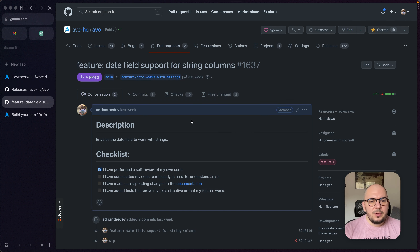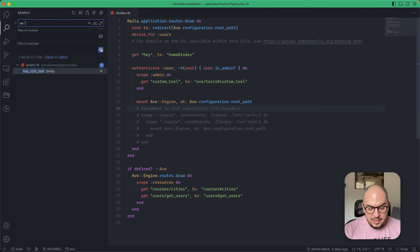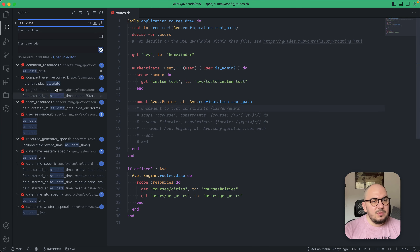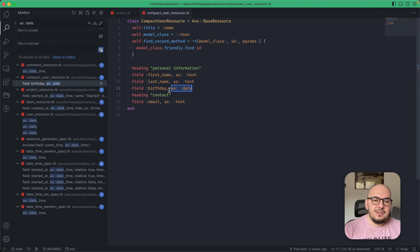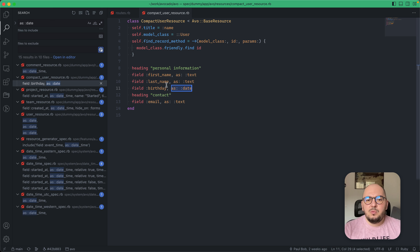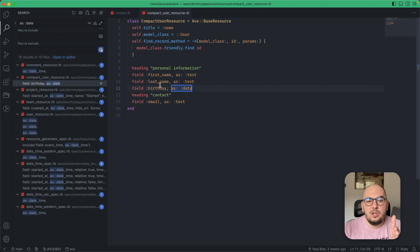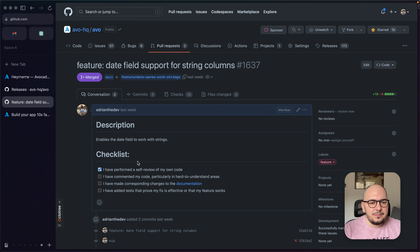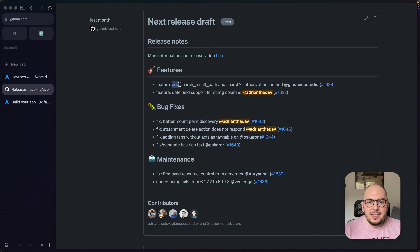Now we have two features. Date field support for string columns — I added this when I built the Ruby on Rails info video, which you can check on our YouTube channel. We support date fields for date or datetime columns, but we didn't support those for text fields. We've added that support, so you can now use a text column with a date field.